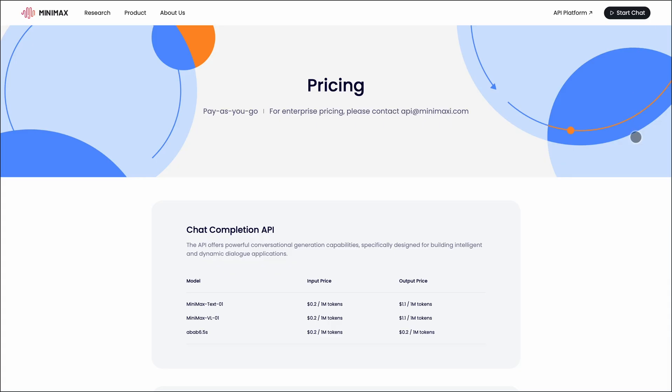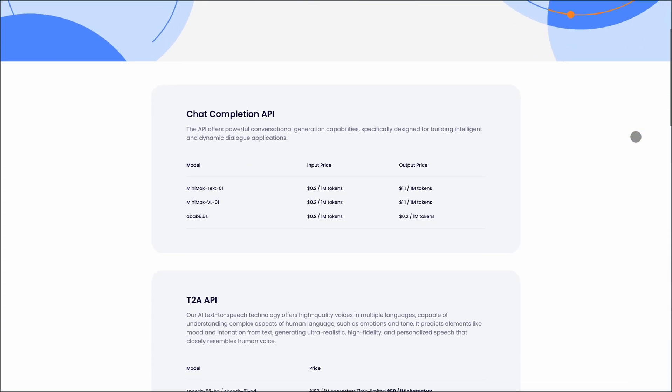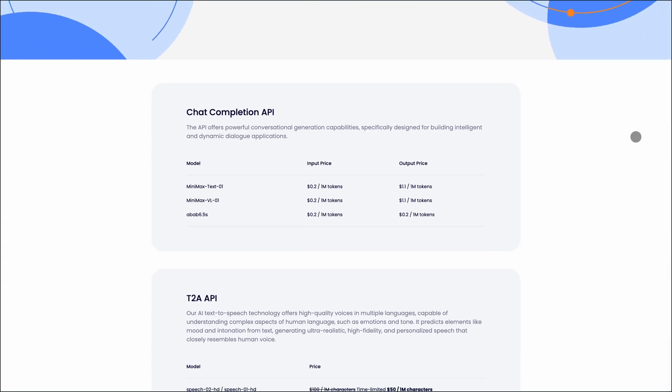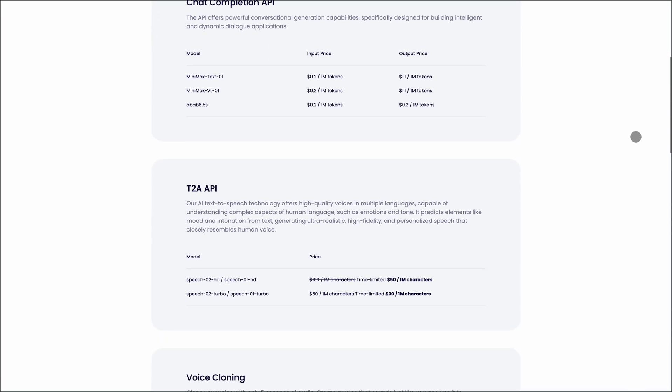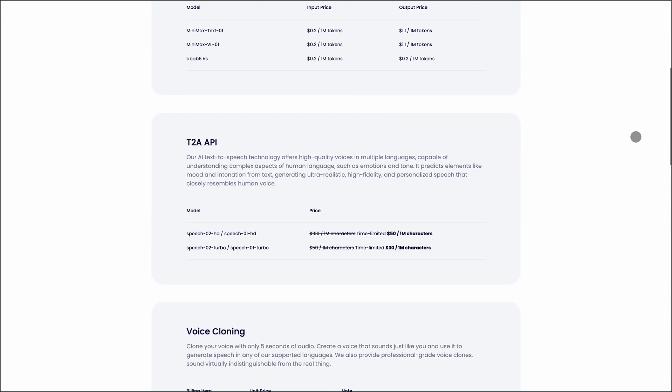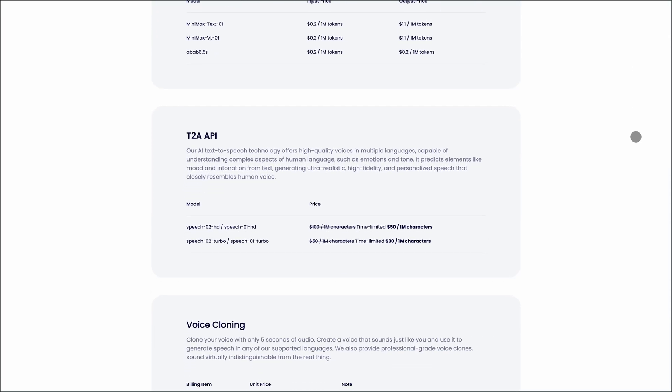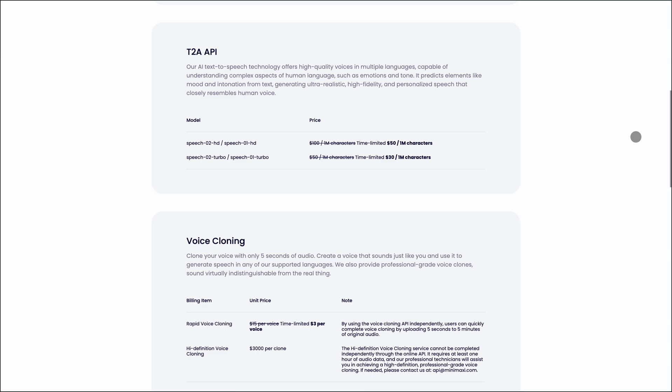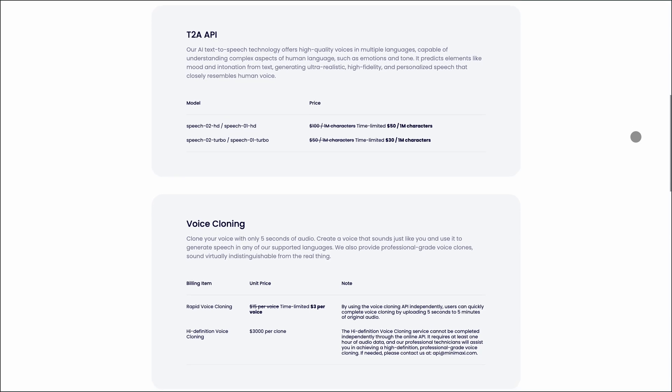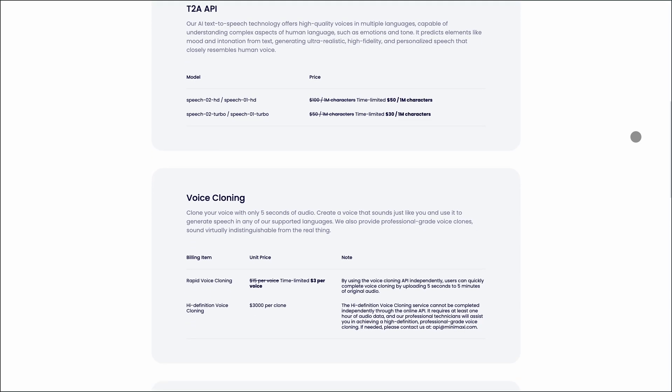The starter plan is priced at $5 per month, providing 100,000 credits, which equates to about 4.5 hours of audio. It also allows cloning up to 10 voices and includes a commercial use license.